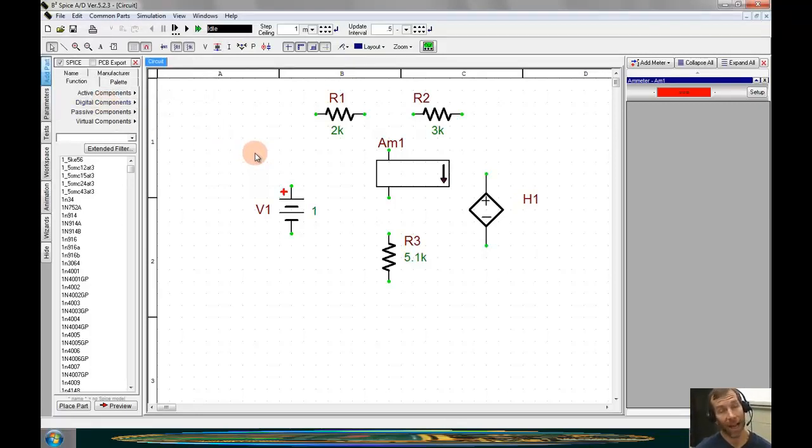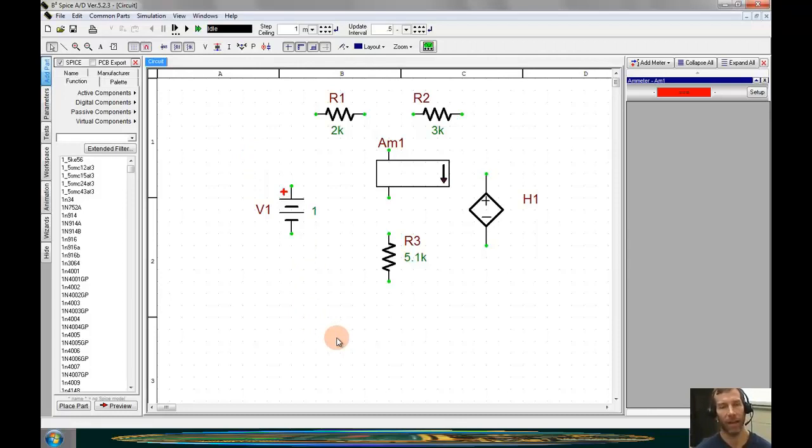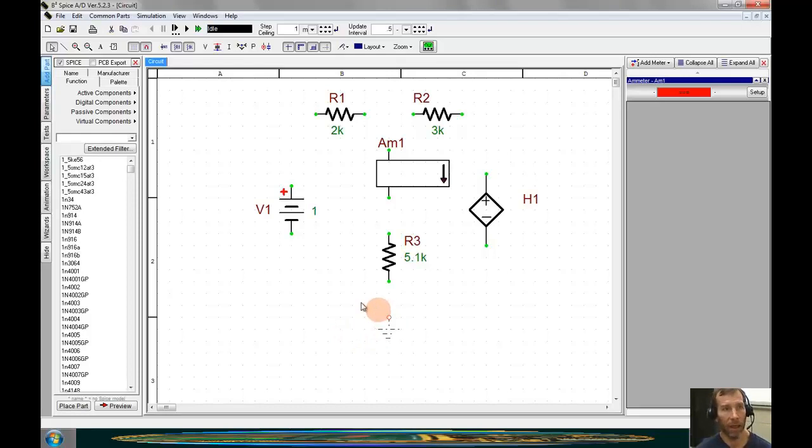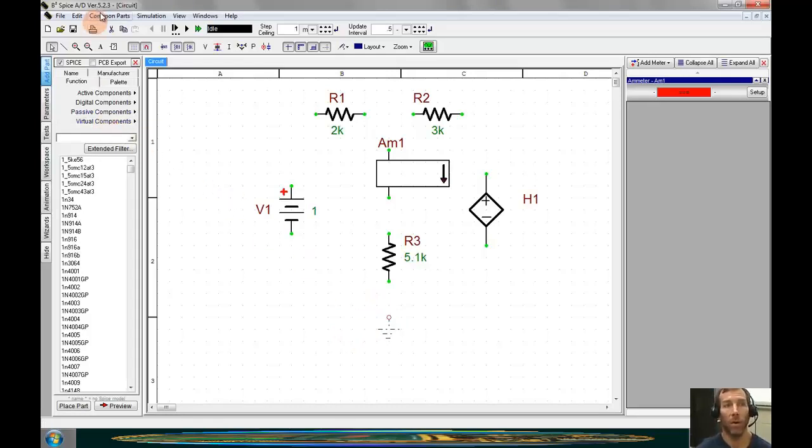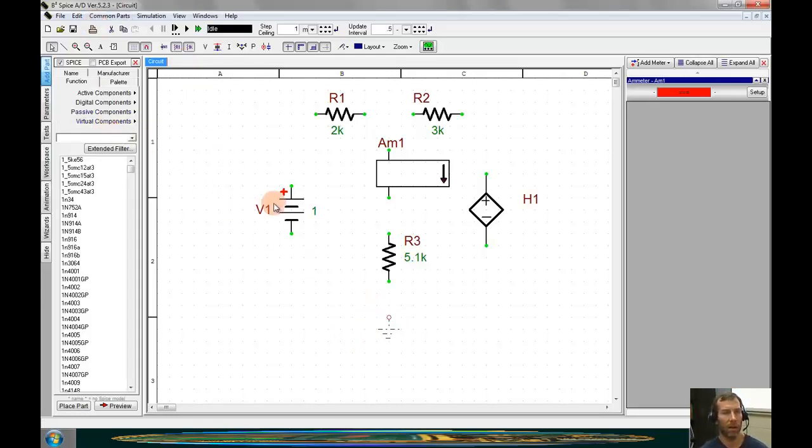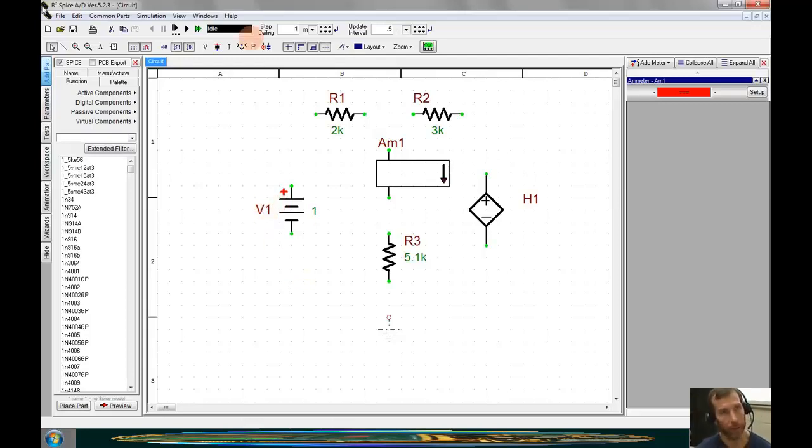The last component that we need to place, as we do in every schematic, is the ground. Ground can be brought in by using the shortcut key F3 by going to virtual components or the common parts menu. Once all the components are placed, we can continue by wiring the circuit.